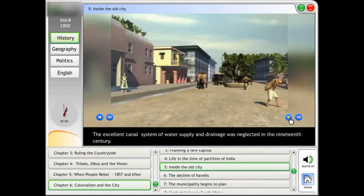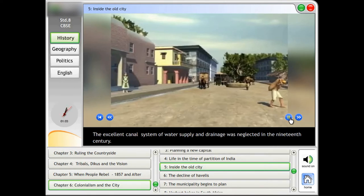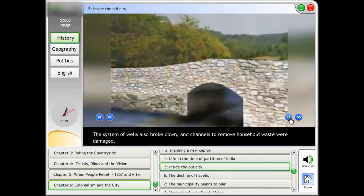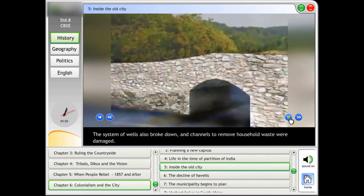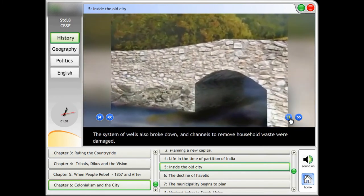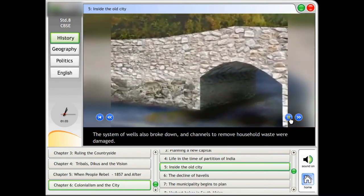Inside the old city, the excellent canal system of water supply and drainage was neglected in the 19th century. The system of wells also broke down and channels to remove household waste were damaged.